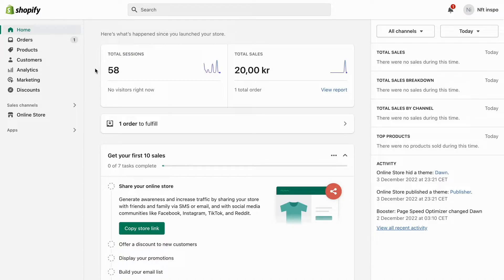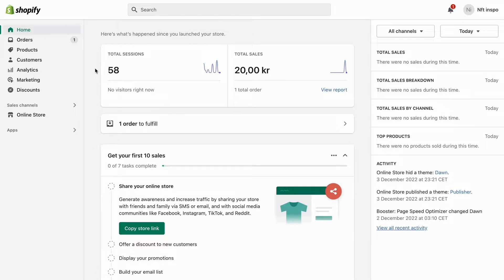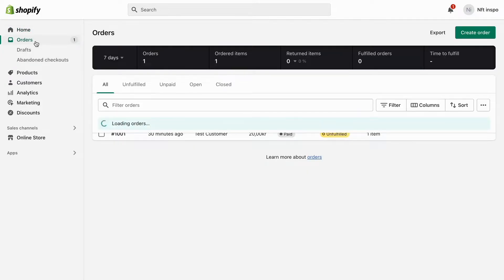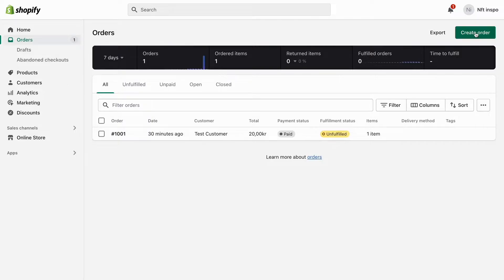First, I'm going to go into Shopify and log into my Shopify account. As you can see, I'm currently on my Shopify account right now. The easiest way to do this is to first click where it says Orders and then click where it says Create Order.